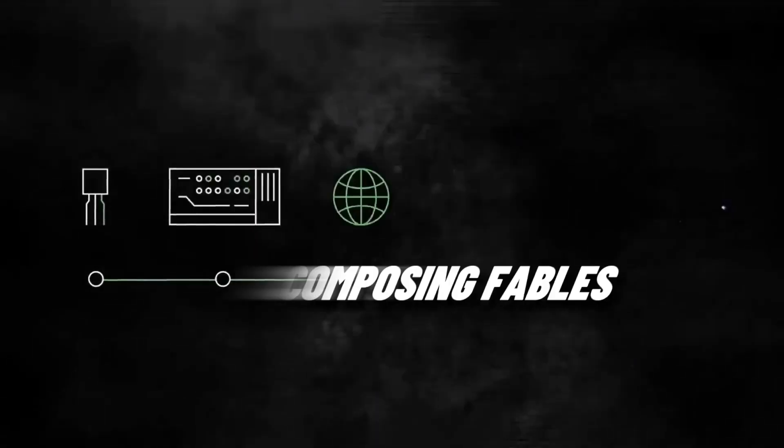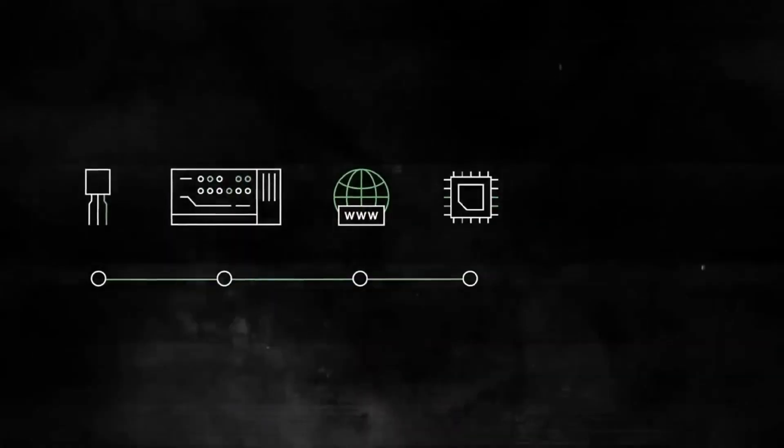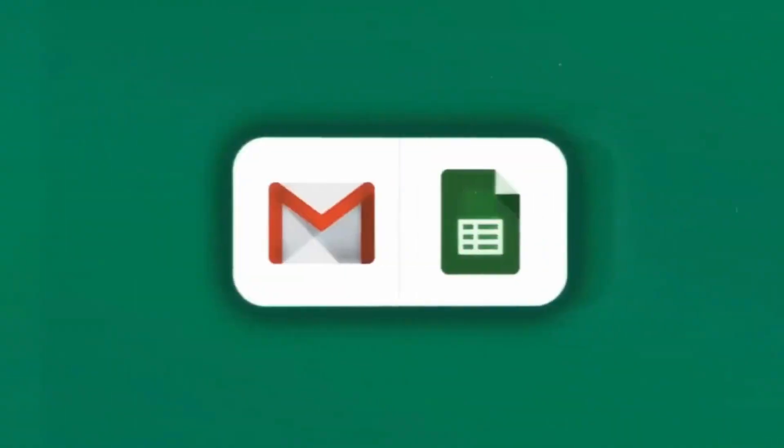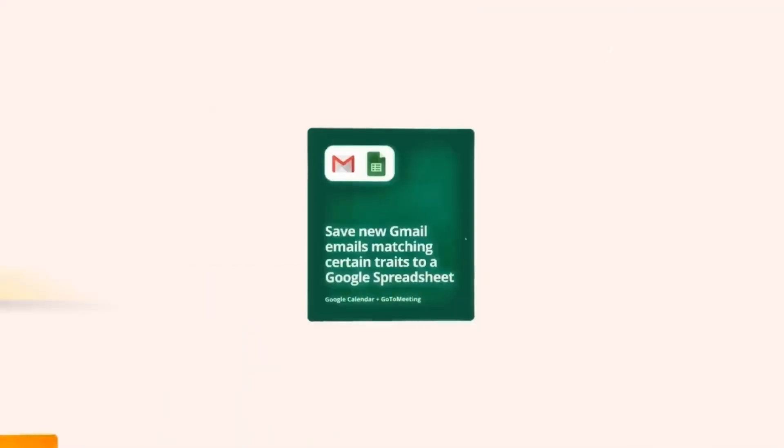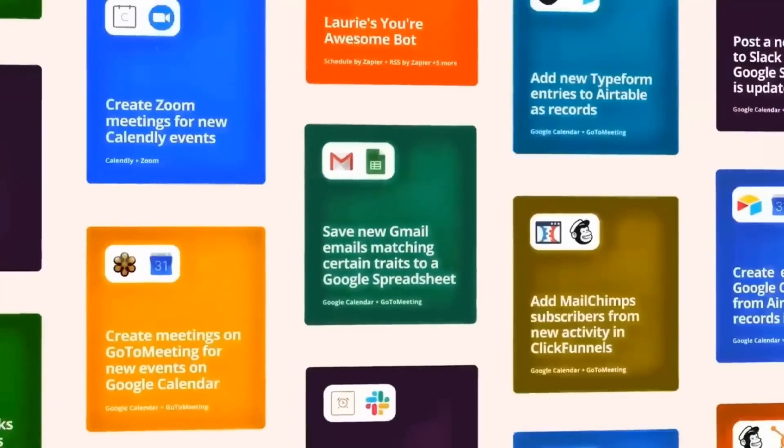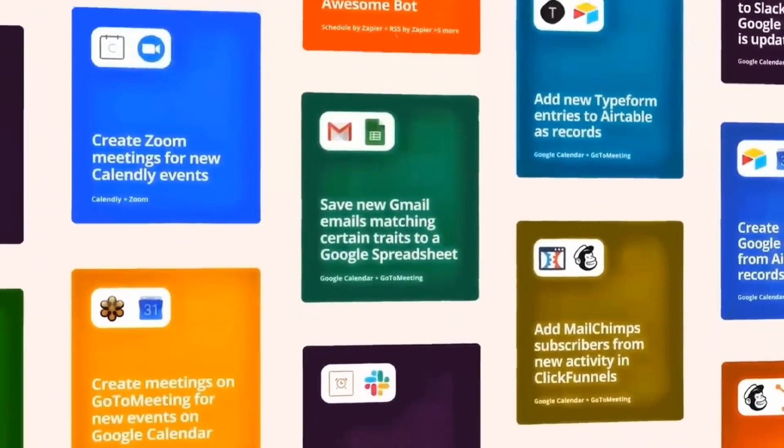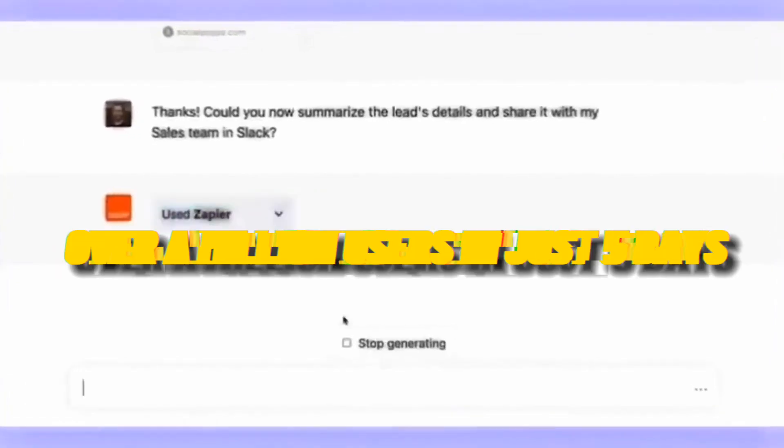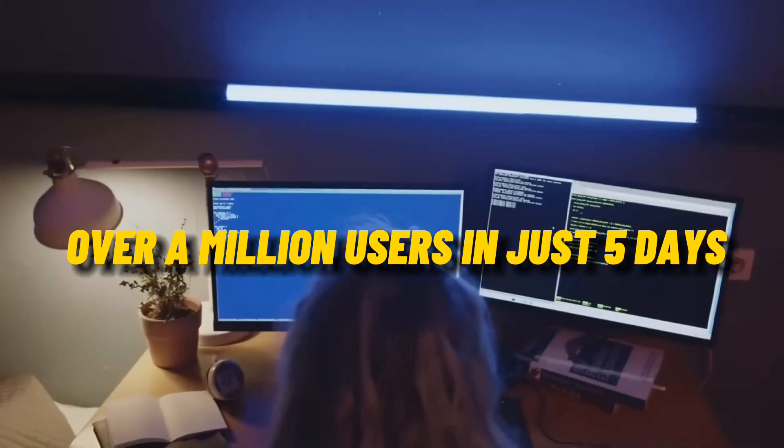Everything from composing fables to coding computer programs to organizing trips was covered in the stories and examples. The chatbot gained over a million users in just five days.